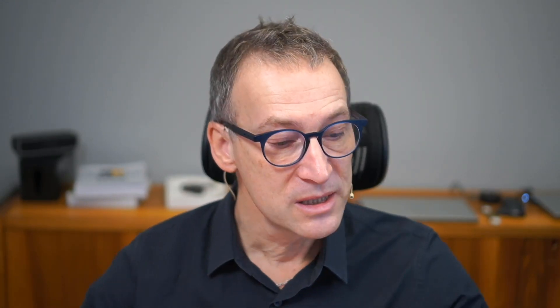In order to understand the concept well, we will do several steps. We start with a model that does not contain any blank row and works just fine. Then I will artificially create the blank row, and in the process I will explain the reason why the blank row appears. After that, we will see which functions use the blank row, which do not, and what the dangers might be.